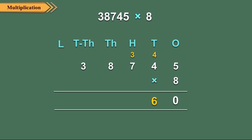Step 3: Now multiply 7 hundreds by 8. 7 hundreds into 8 is equal to 56 hundreds plus 3 hundreds, which is equal to 59 hundreds. And that is equal to 5 thousands plus 9 hundreds. So we write 9 under the hundreds column and carry over 5.